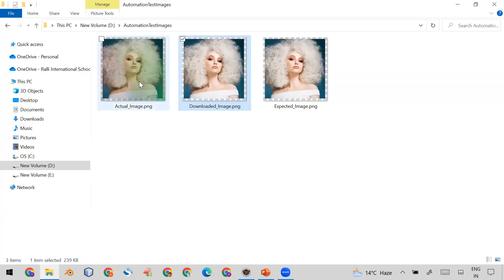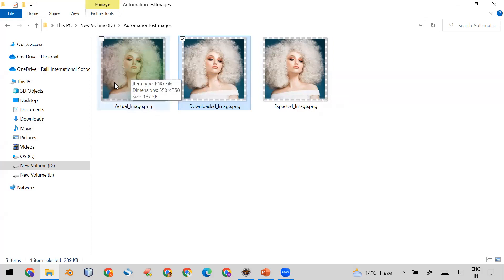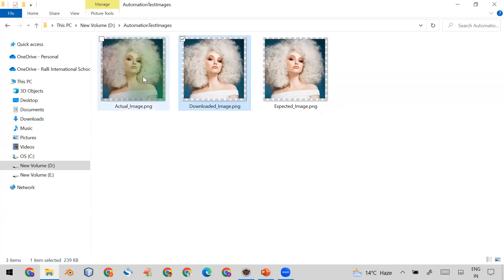There is one actual image, one downloaded image, and one expected image. You can see there is a slight difference between the actual image and the downloaded image — the actual image is a little bit blurry and has a slightly greenish color. Our automation code is able to identify whether the actual image and the downloaded image are different.